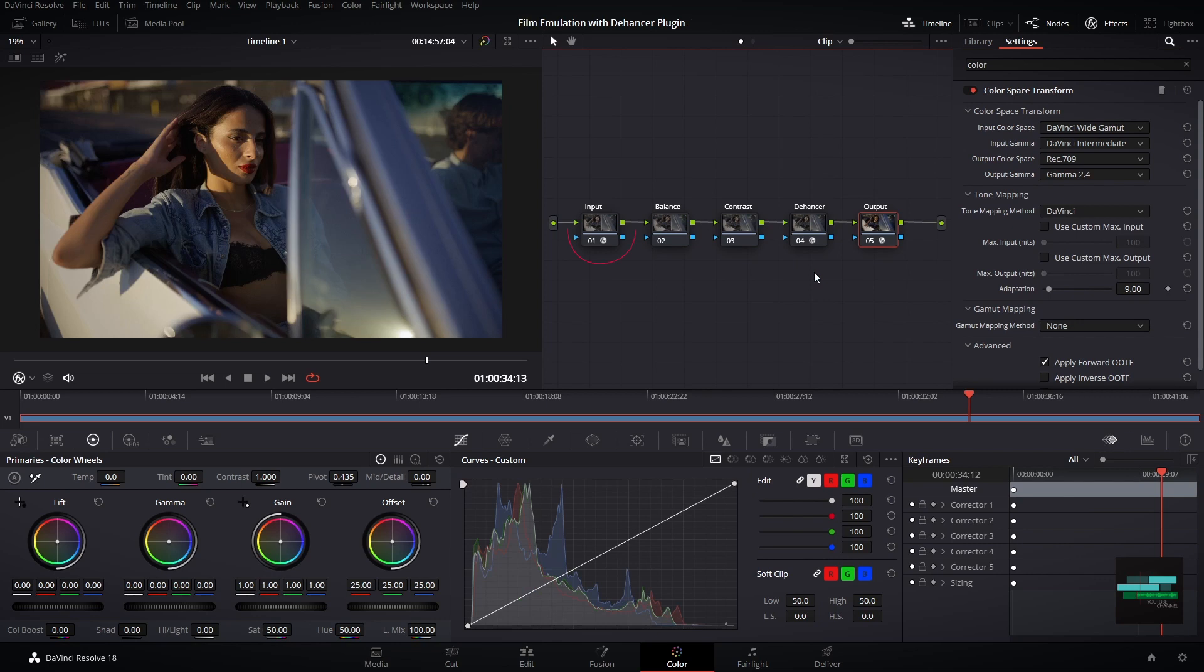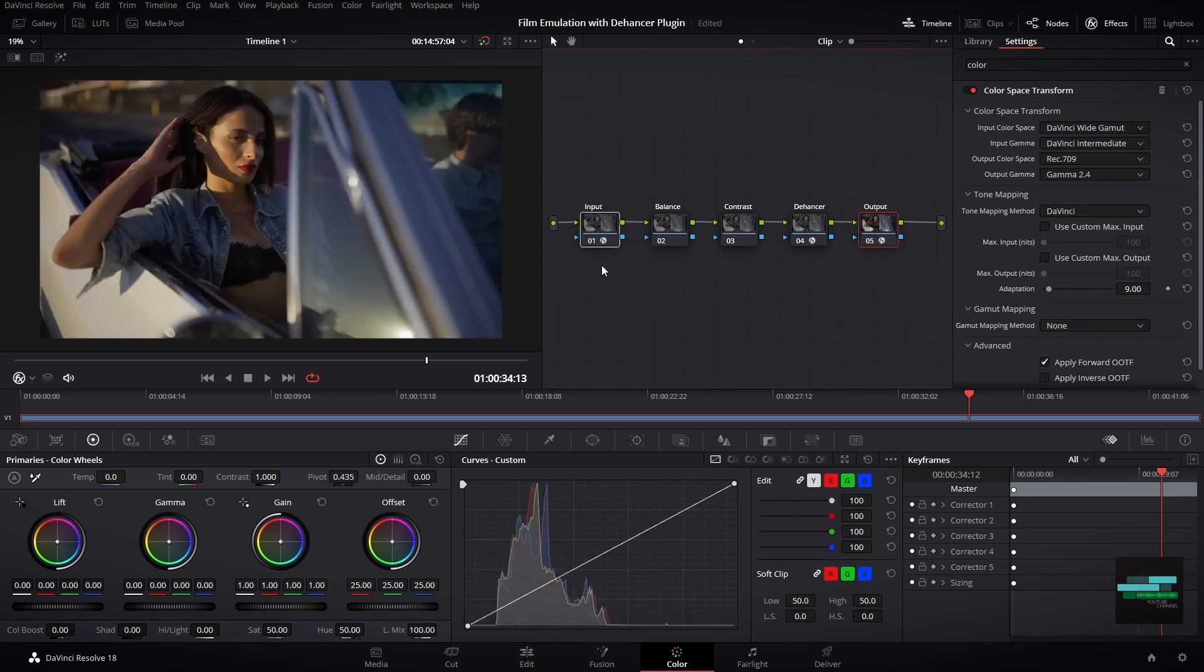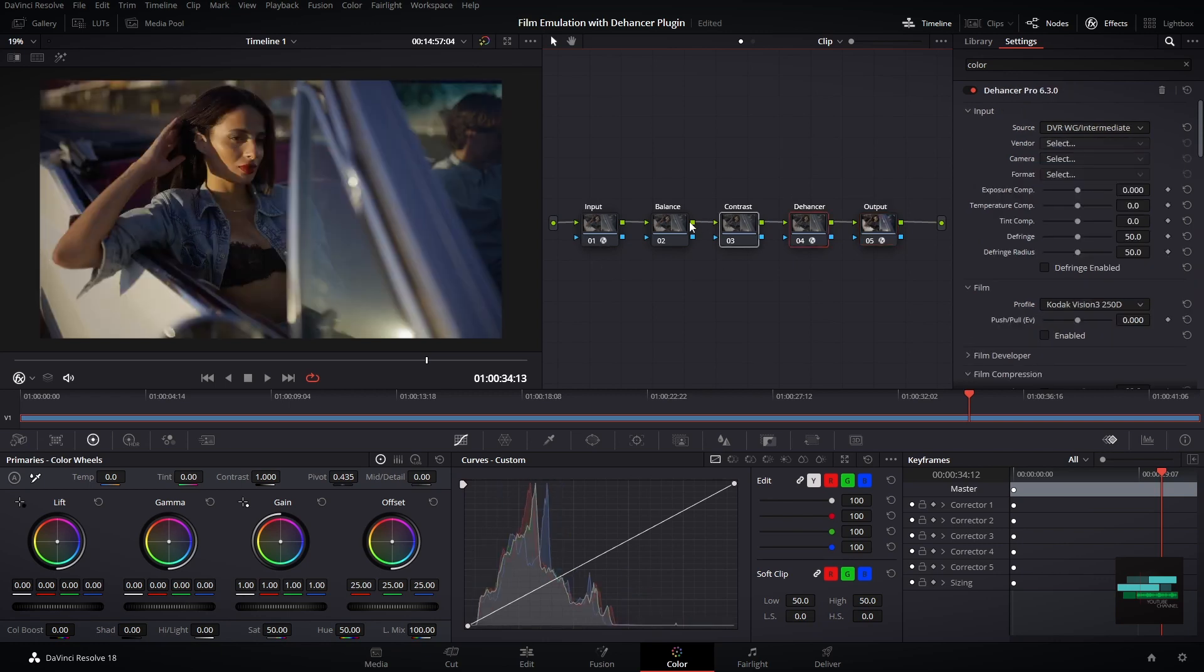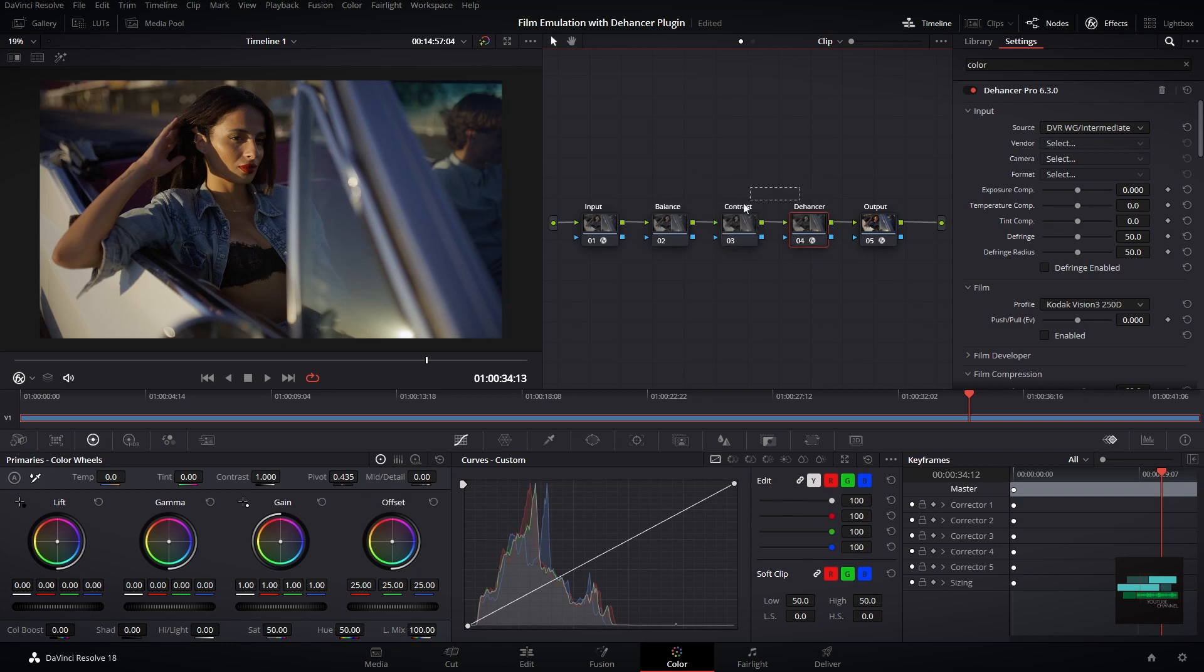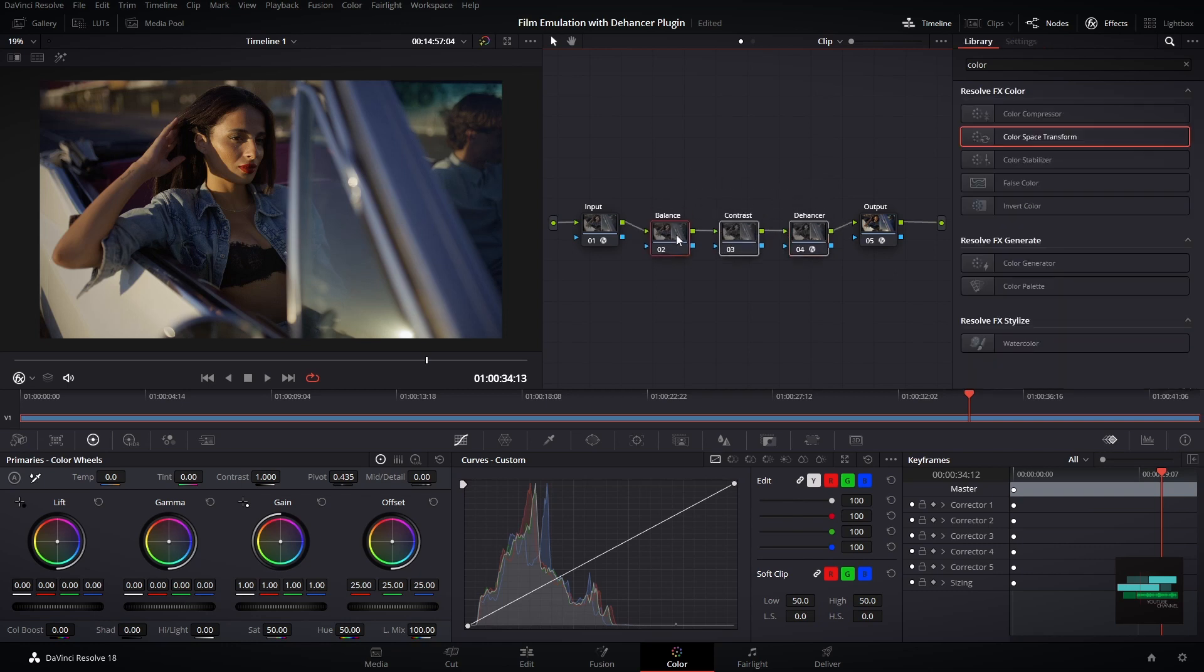You can see if I select the input node and the output node, the conversion from log space to Rec 709 is already done. These three nodes right now are not doing anything even with the plugin.